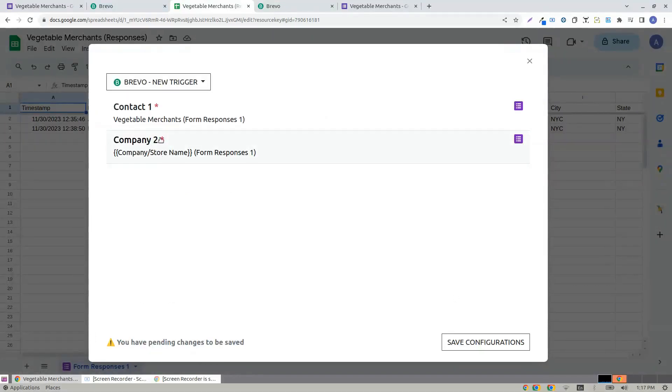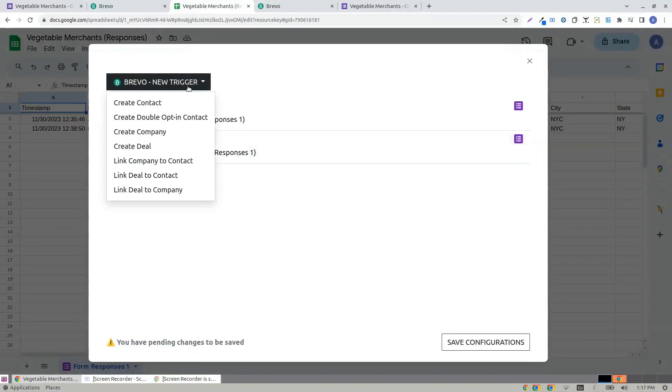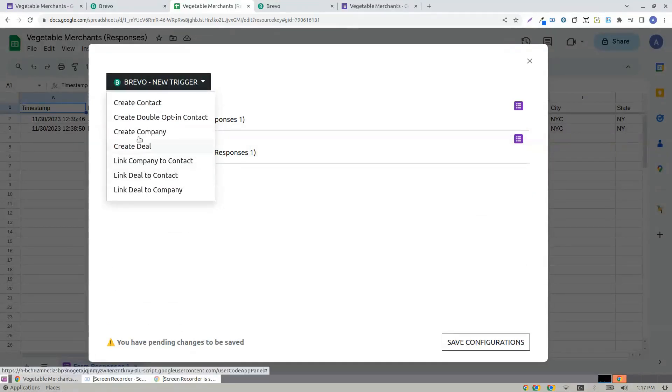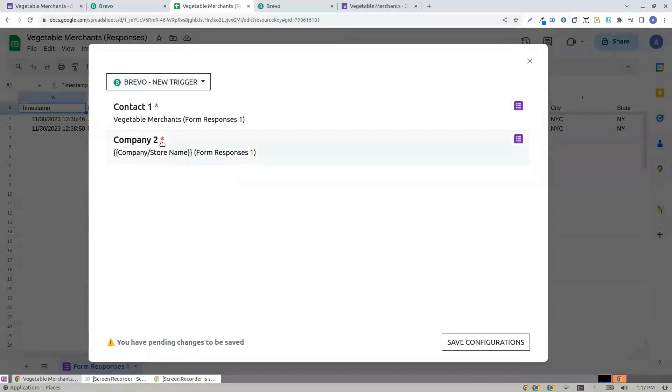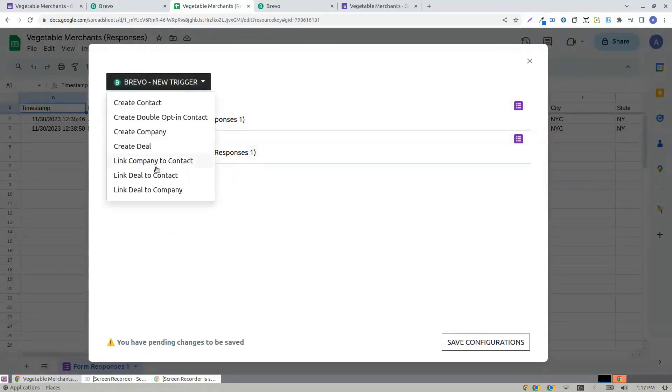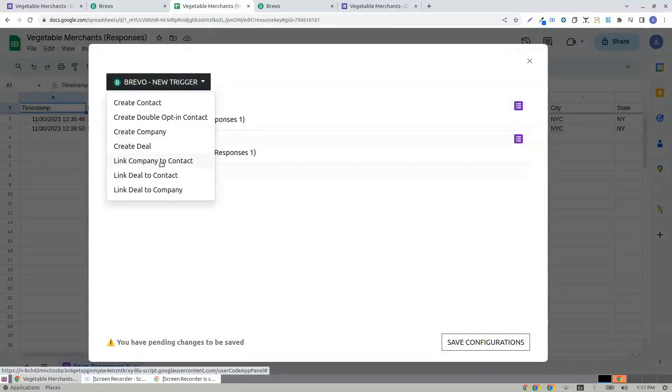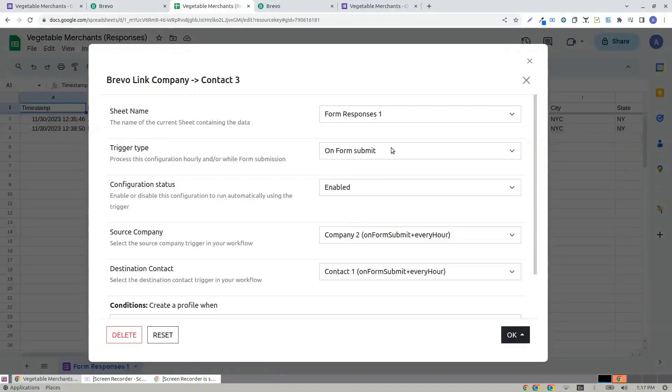I'm done with the company and next is I want to link the created contact with the company. So I choose link company to contact.